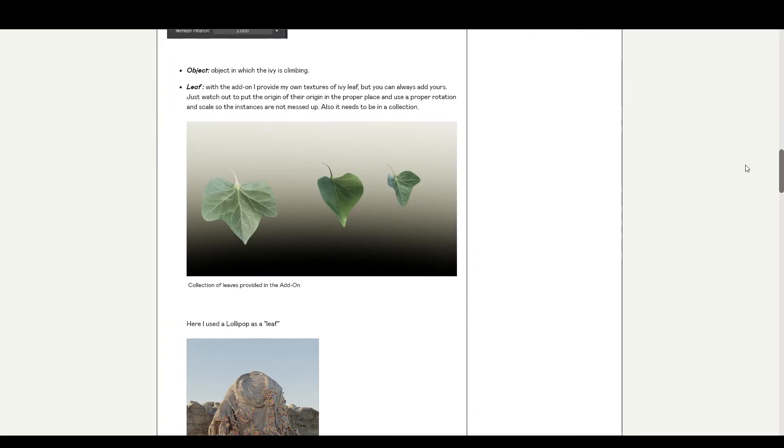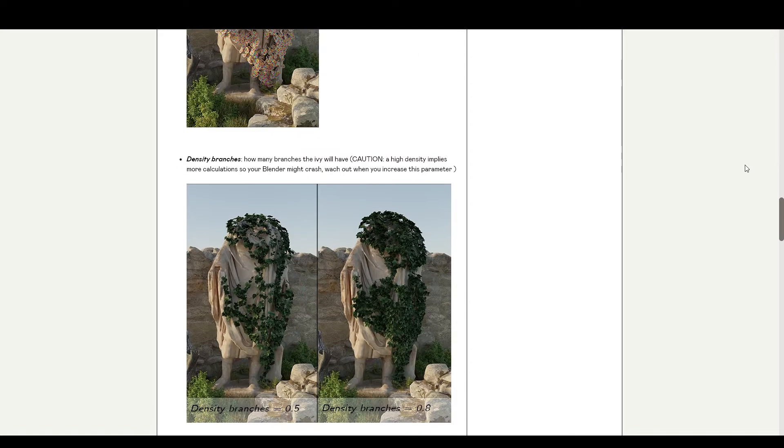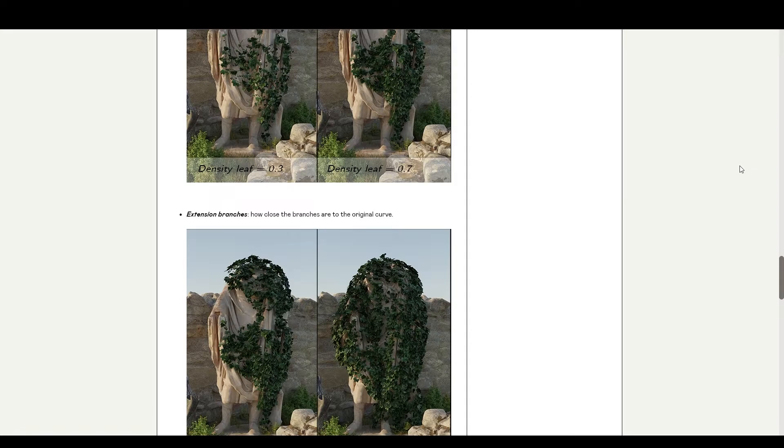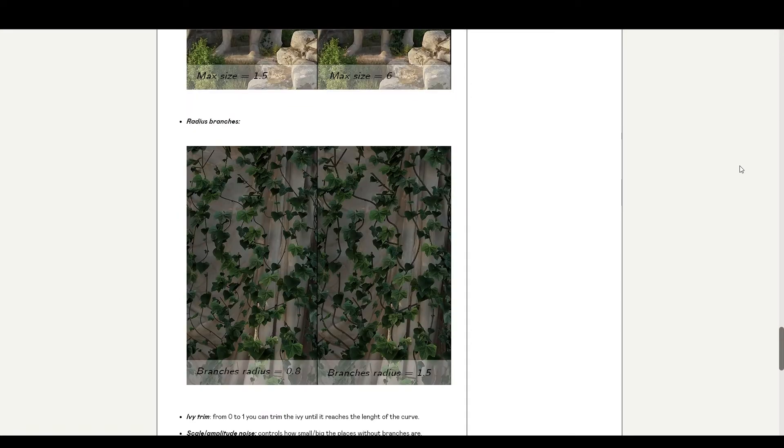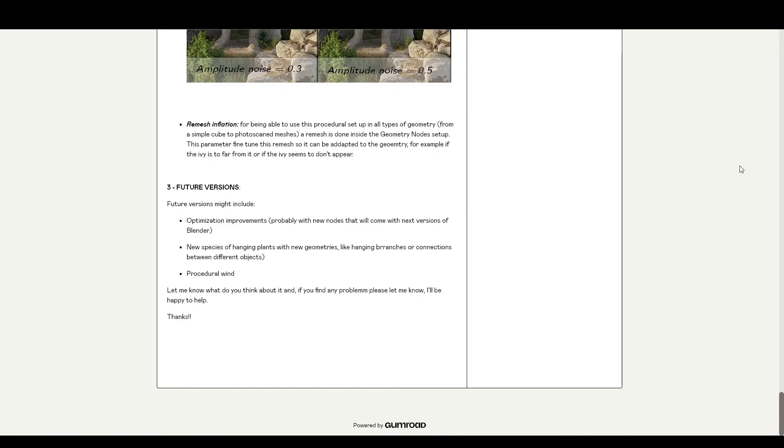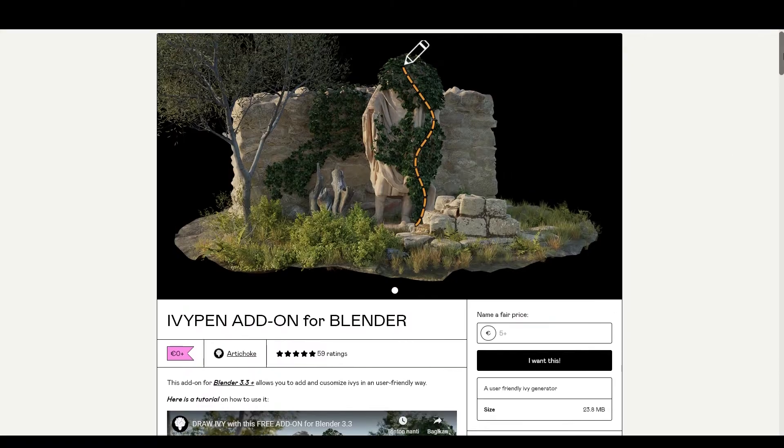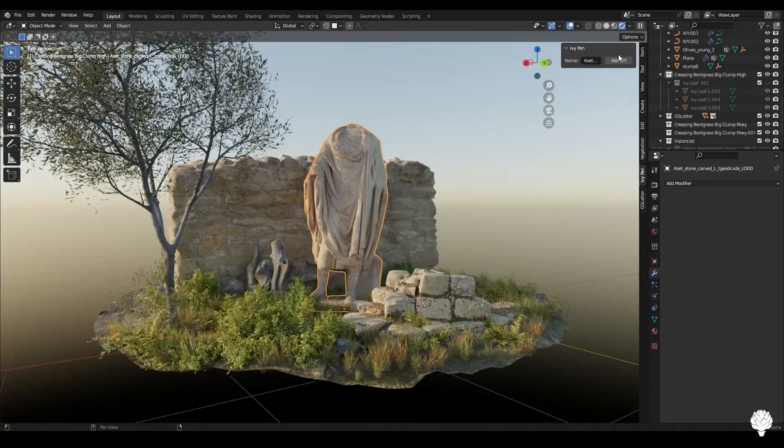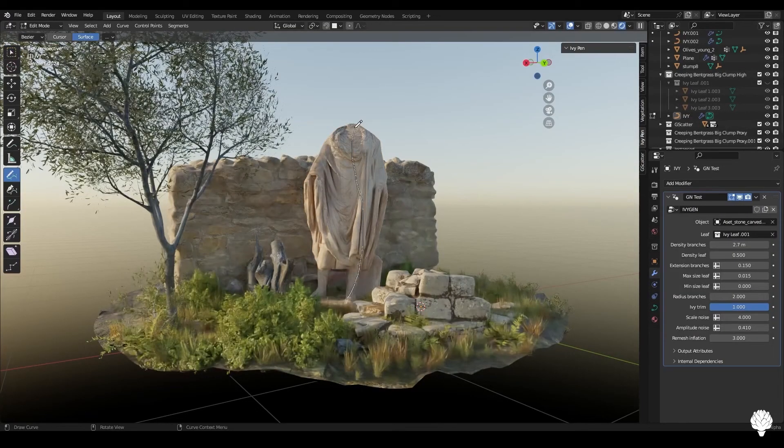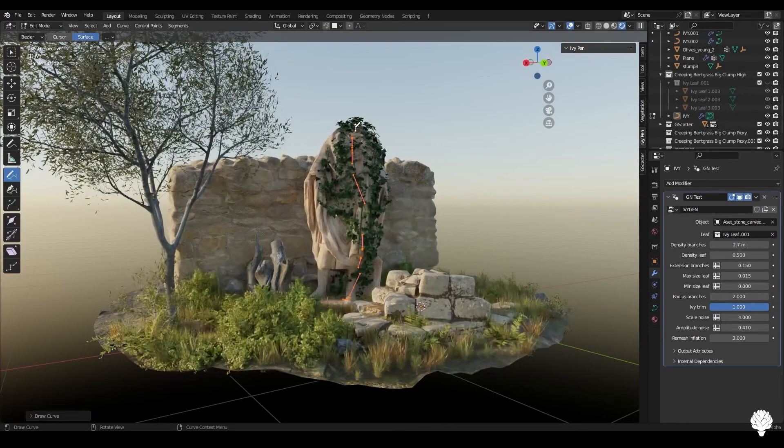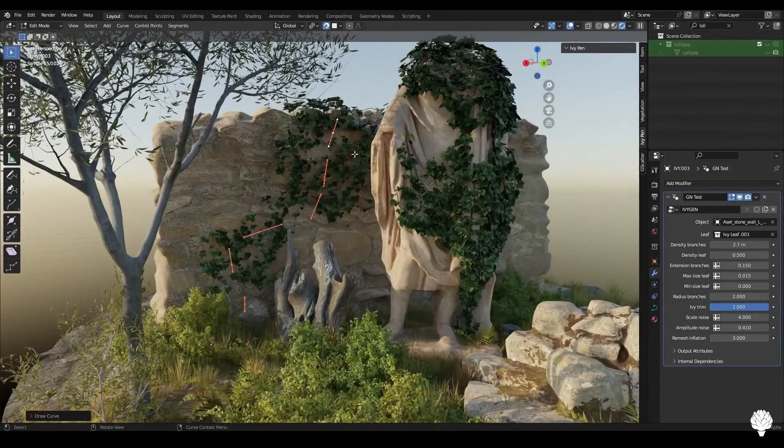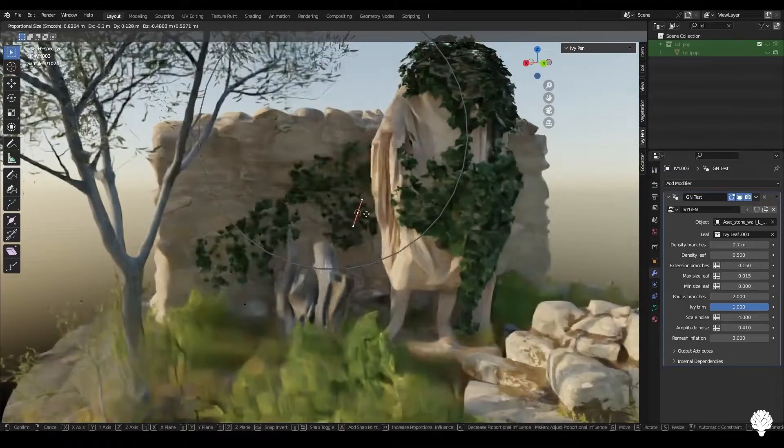You can also change the leaves object to your own object, which opens up a lot of new possibilities for it. You guys really have to try it for yourself to see how great it is. Go ahead to the Gumroad page.